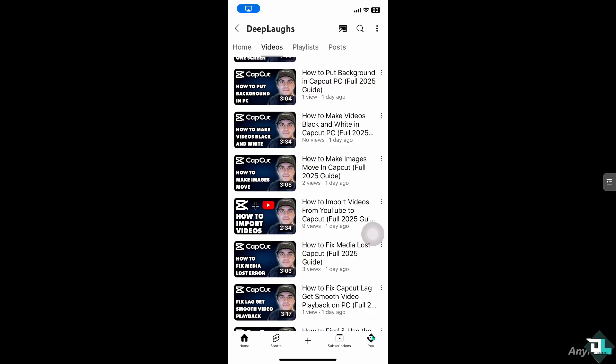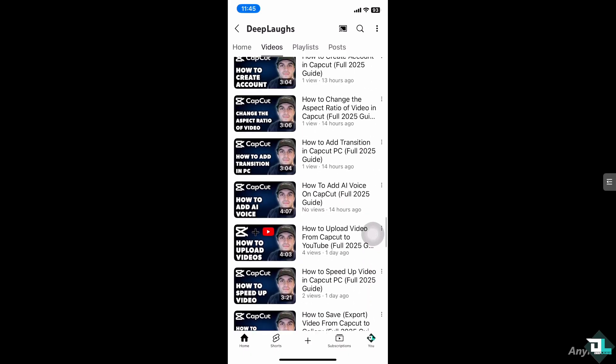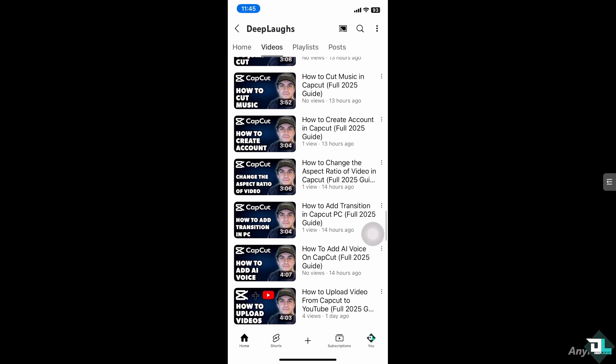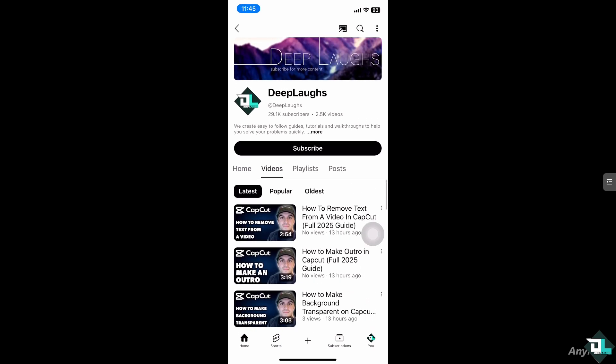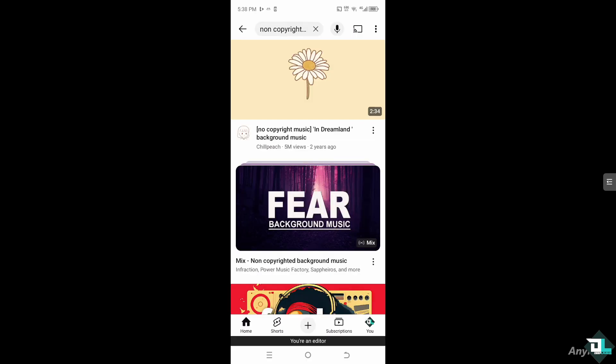Go to YouTube and from the search bar on top, search for non-copyrighted music songs which are legal to download without any attribution or permission, because they are free. Type in the search bar and look for non-copyrighted music background. Find one that has the ability to be downloaded — for example, I'm going to be choosing this one from Chill Peach.